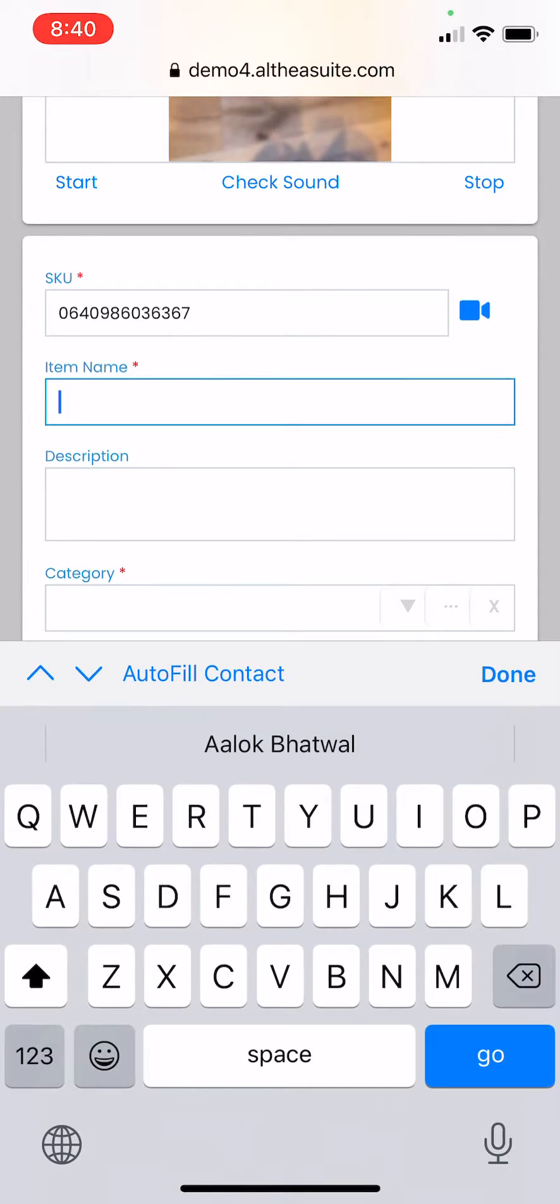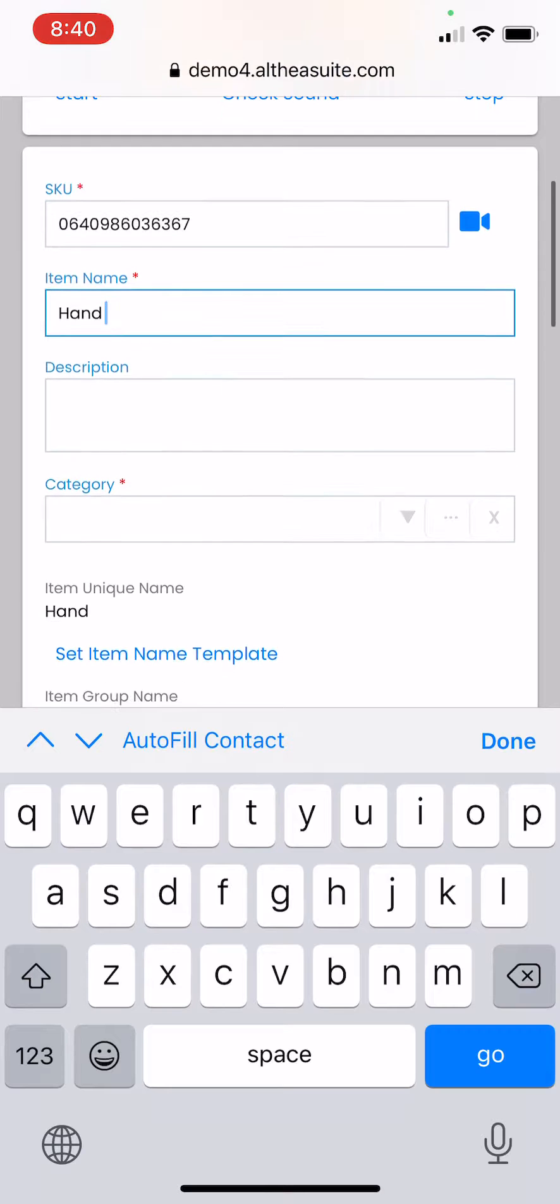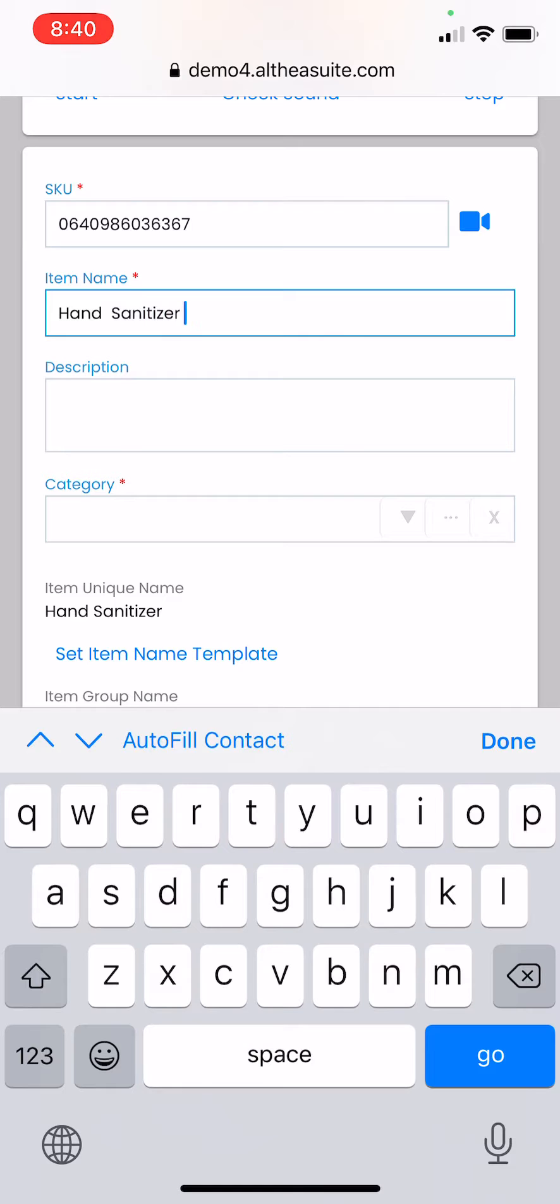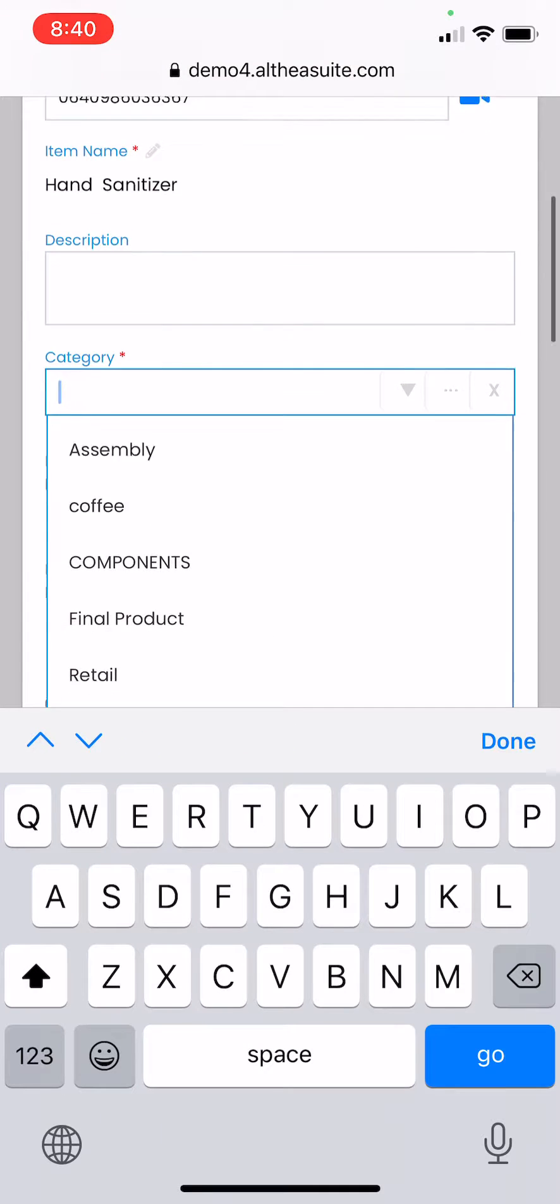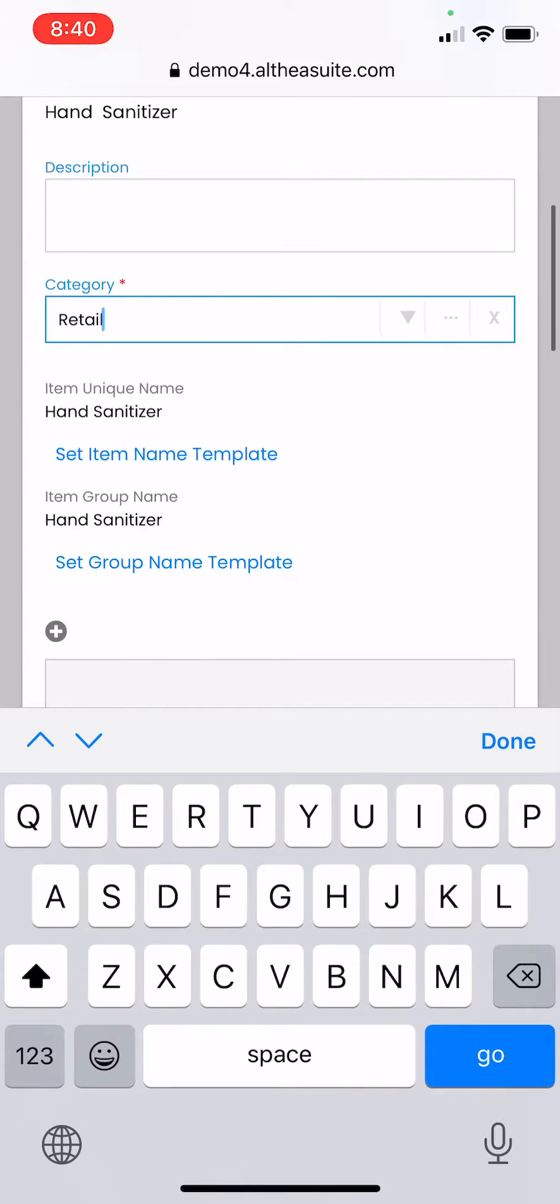We can give your product a name. Hand sanitizer is my product which I just scanned. I have already defined a category retail, so we will select that.